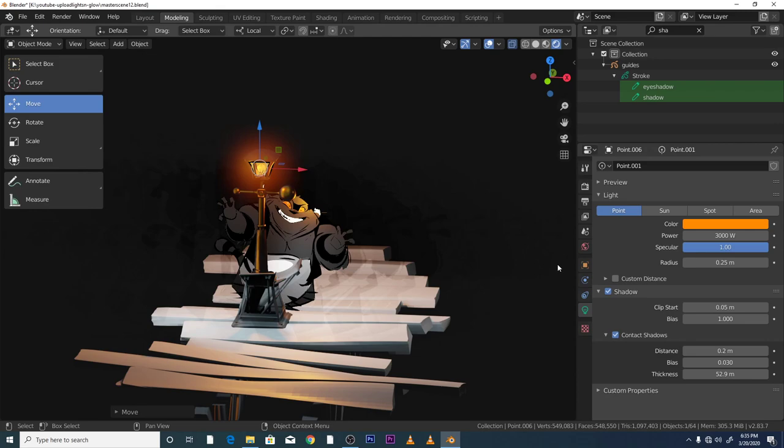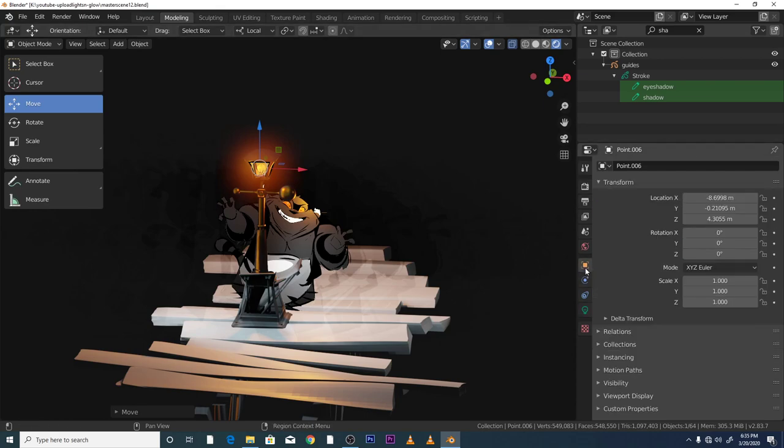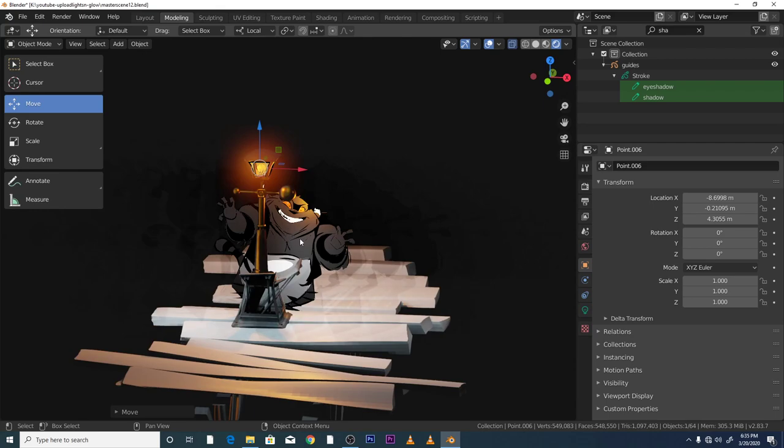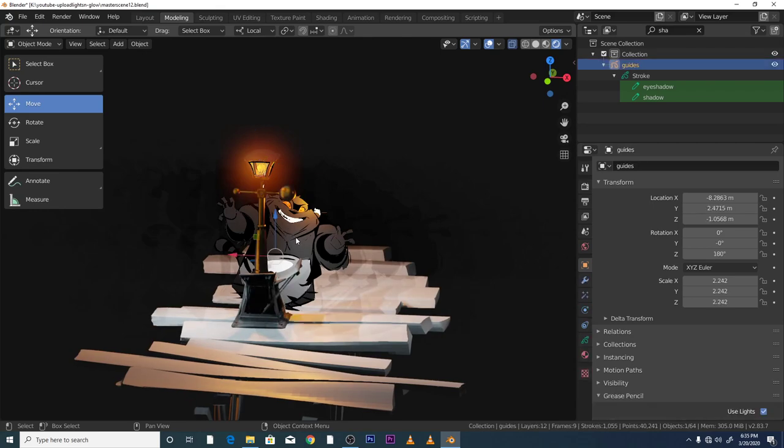So basically to access the lights, the real-time lights in grease pencil, you basically obviously make sure you got 2.83 downloaded, click on this icon here, the object properties. Make sure you click on your object, your grease pencil object.